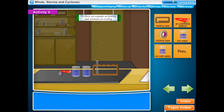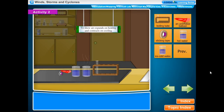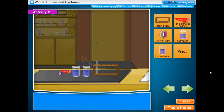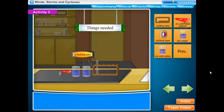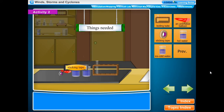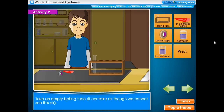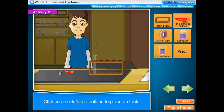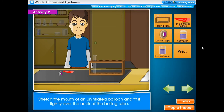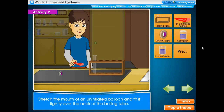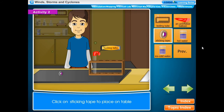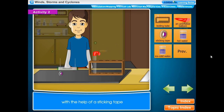Activity 2: To show that air expands on heating and contracts on cooling. Things needed: a boiling tube, an uninflated balloon, two beakers, hot water, sticking tape, and ice cold water. Method: Take an empty boiling tube — it contains air, though we cannot see it. Stretch the mouth of an uninflated balloon and fit it tightly over the neck of the boiling tube with the help of sticking tape.